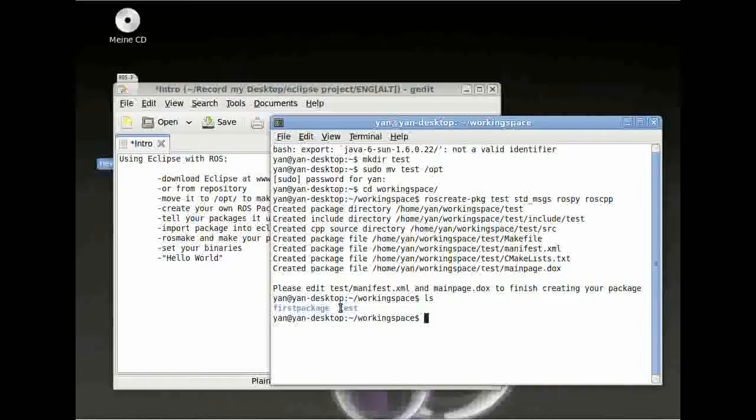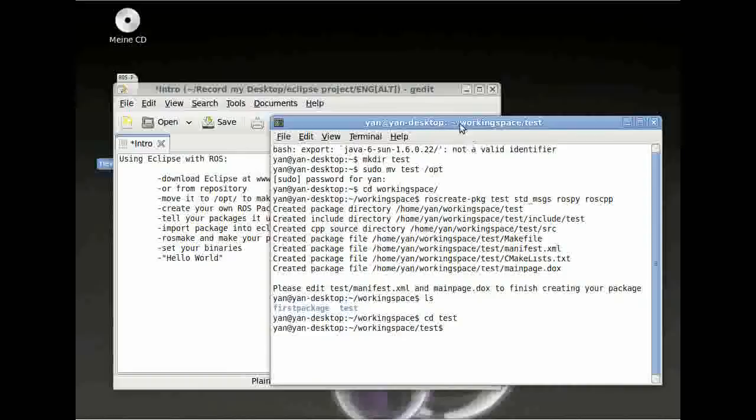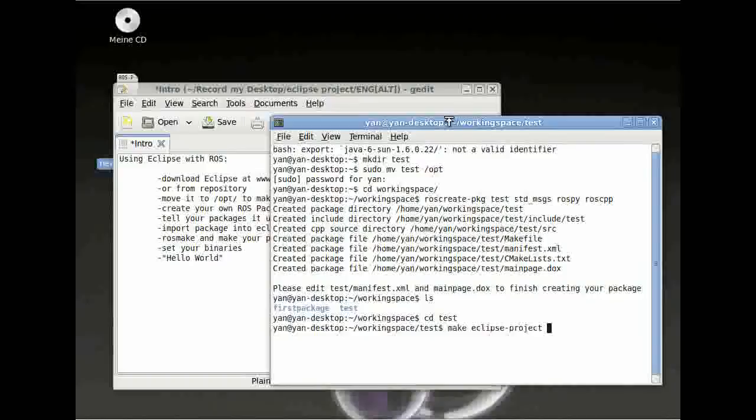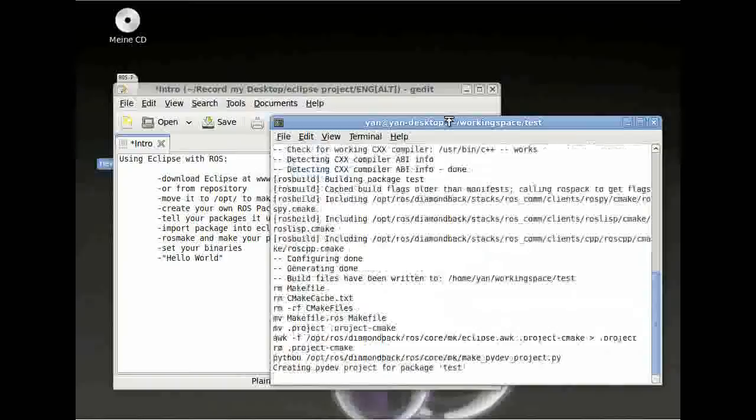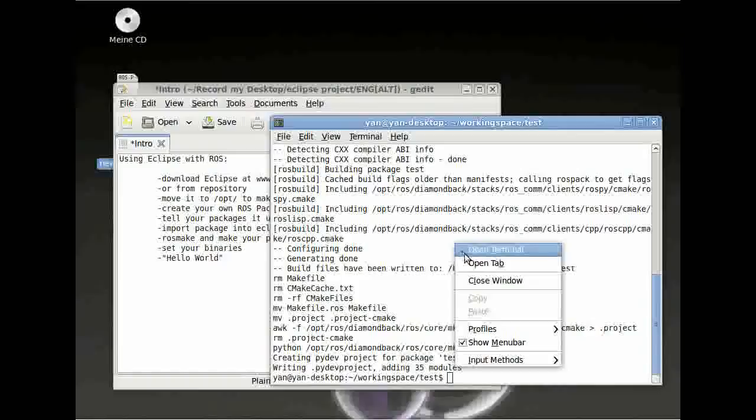After this, please change directory into your package and type make eclipse-project. You can use tab for autocomplete. The reason we are doing this is because we want our package to be compatible with Eclipse.